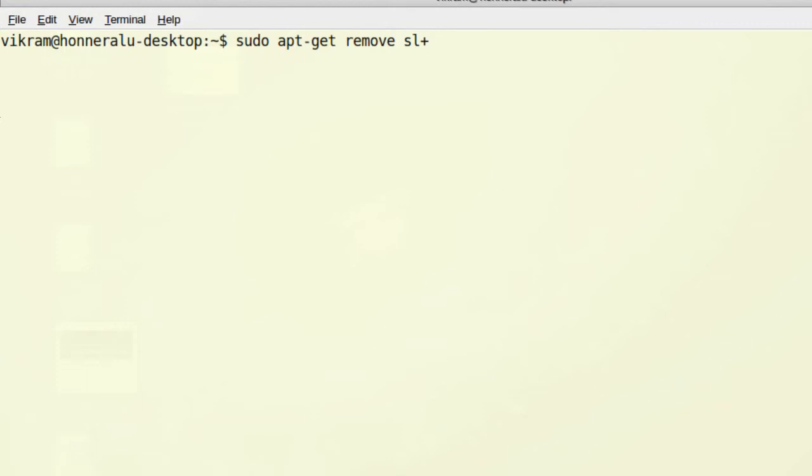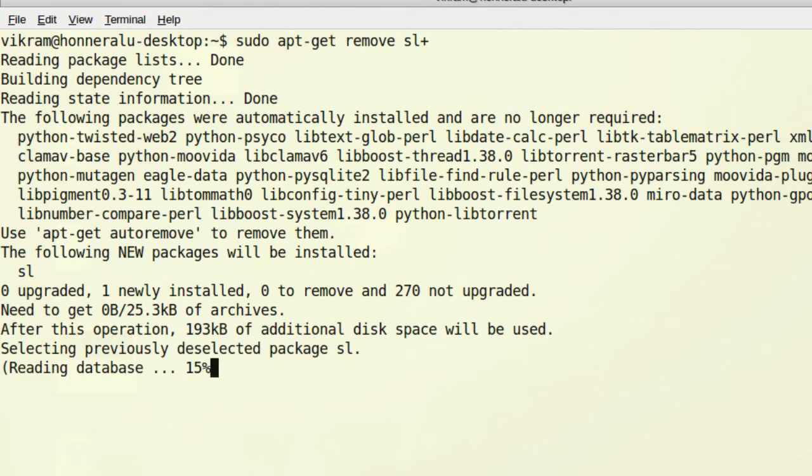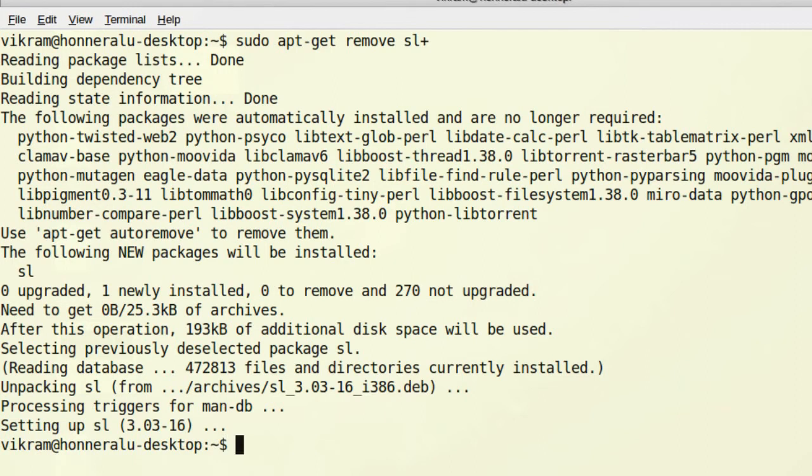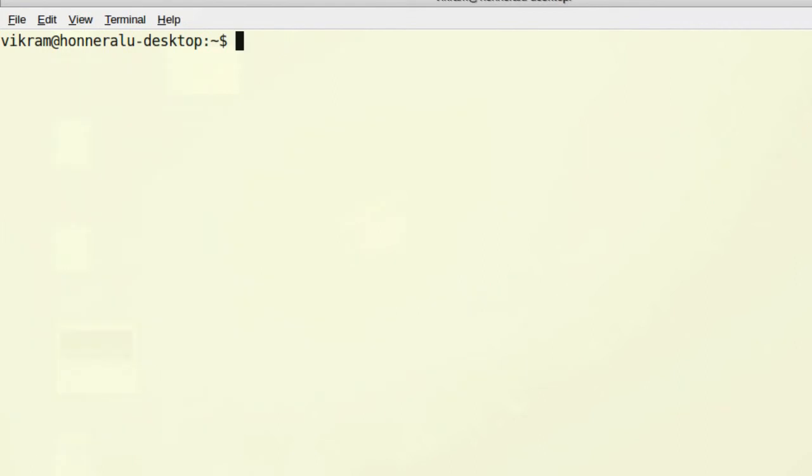Now let me remove the package sl by using the install option, but followed by a minus symbol without any spaces. This removes sl. I say yes, so sl is removed again.